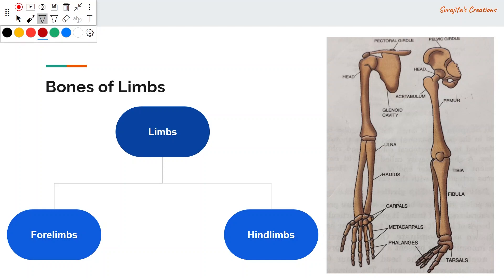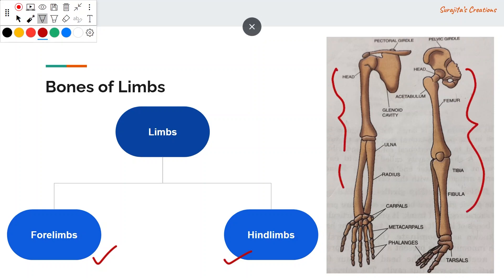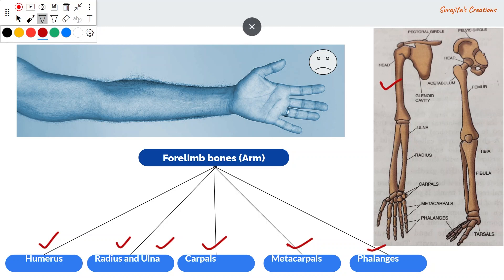Limb bones are of two types: forelimb bones and hind limb bones. The forelimb bones form the arm and consist of the humerus, radius, ulna, carpals, metacarpals, and phalanges. The head of the humerus is attached to the glenoid cavity of the pectoral girdle. Below the humerus are the radius and ulna. The carpals are in the wrist region, the metacarpals are in the palm, and the phalanges are in the fingers.